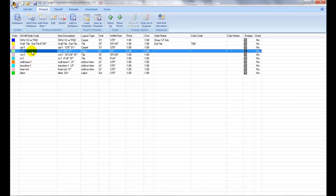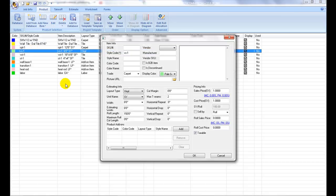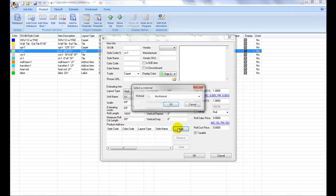Let's try associating the heat weld rod with our sheet vinyl. Left-click to select sheet vinyl, then click on Edit to open the property window. Under Product Add-ons section, click the Add button.